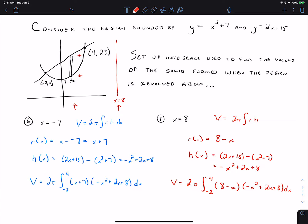A couple of important things to notice. We're going to use this method when the rectangle is parallel to the line — so if we think of a dx rectangle as being vertical, we use the shell method with vertical lines we're revolving around. If we think of dy rectangles as being horizontal, we use the shell method with horizontal lines. The radius function is the distance from the line to the rectangle, involving either x or y. The order of subtraction depends on whether it's right minus left or top minus bottom, depending on where things are on the diagram. h is the height of the rectangle; for a horizontal rectangle, that would be the right x minus the left x.